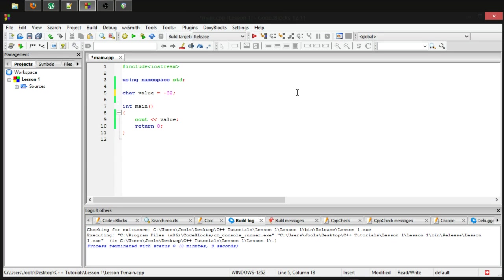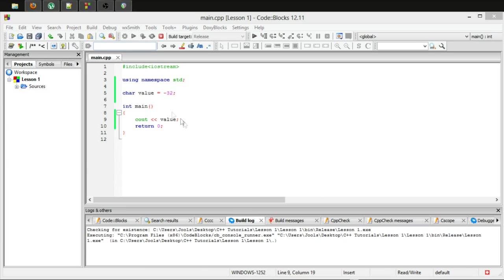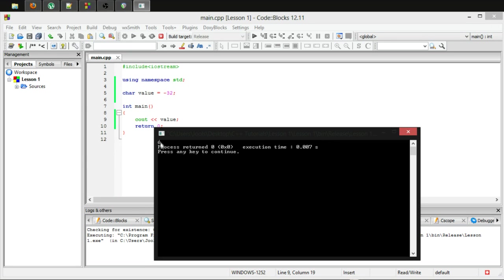This is because, by default, the char is signed, as we spoke of earlier. The only way I'm gonna be able to demonstrate this to you because, as you can see, right now, it's just gonna output the character that is associated with that number when we use cout by default.